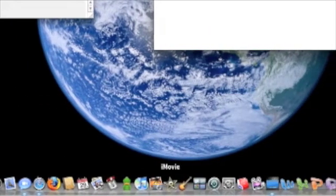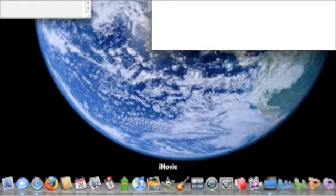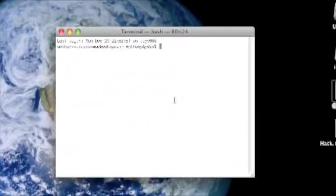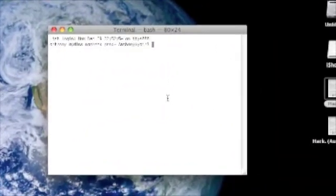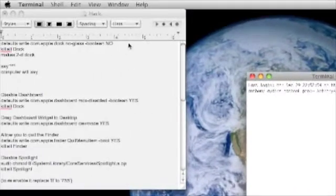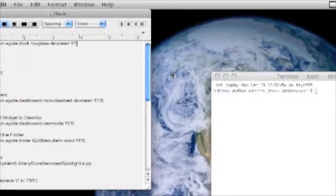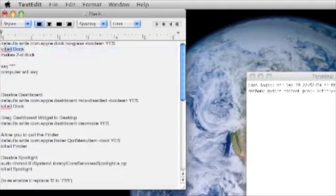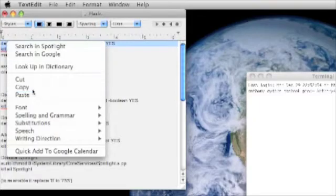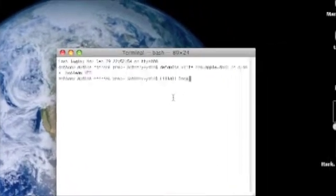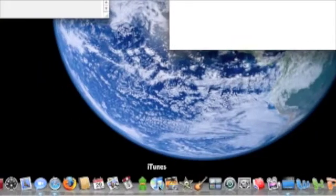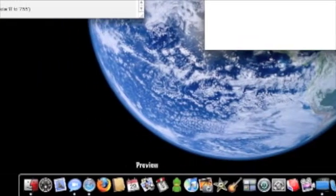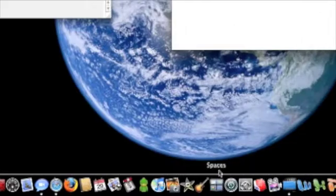Some people like the 2D dock in the operating system known as Tiger, the previous operating system. The code for this is: defaults write com.apple.dock no-glass -boolean yes, and then killall Dock. I'm going to show you how the dock resets, and then there comes the 2D dock. Pretty cool.